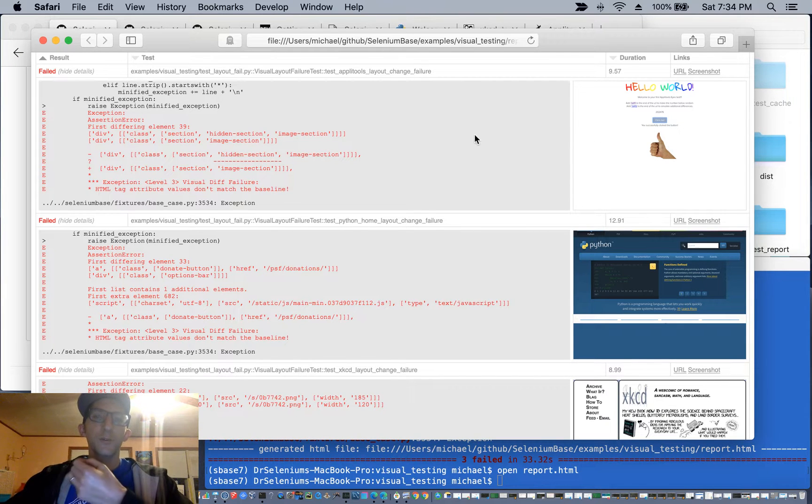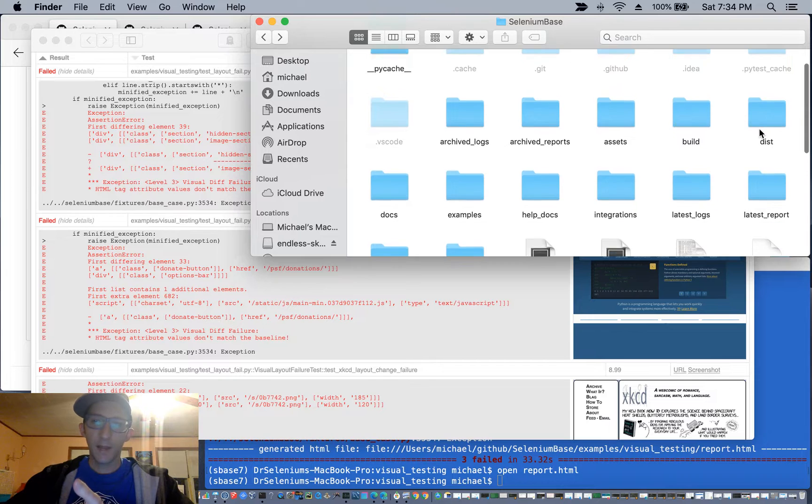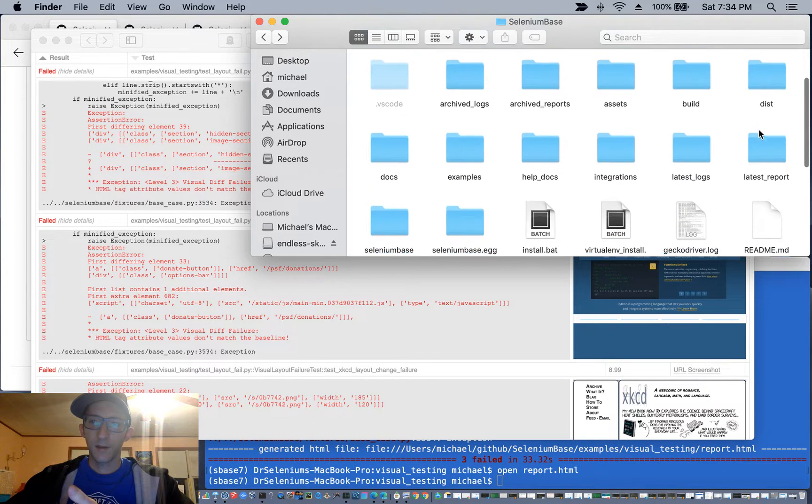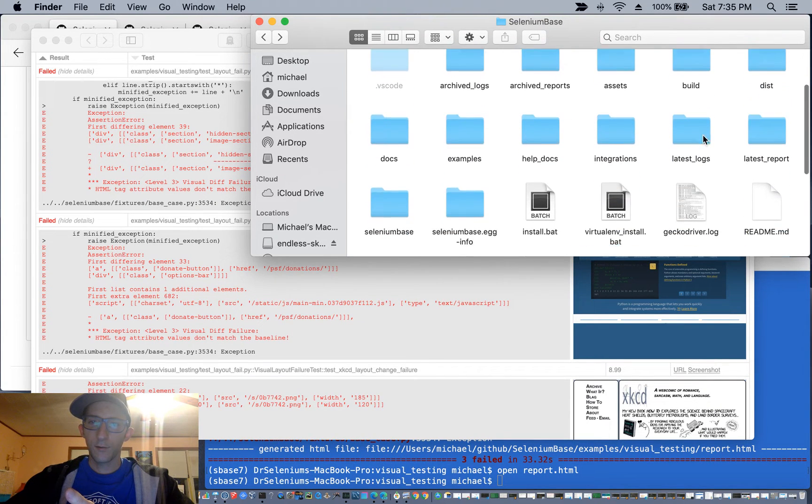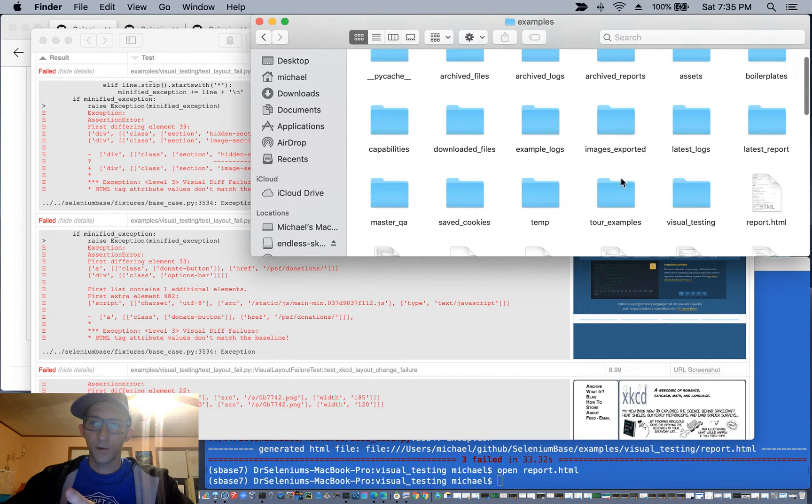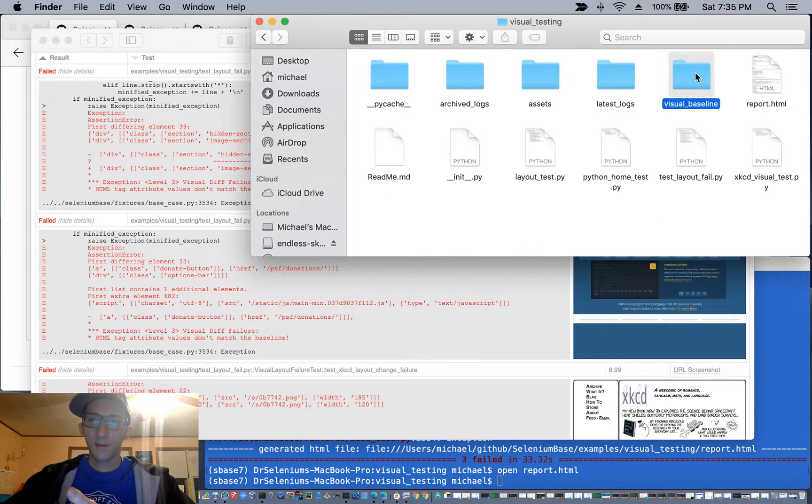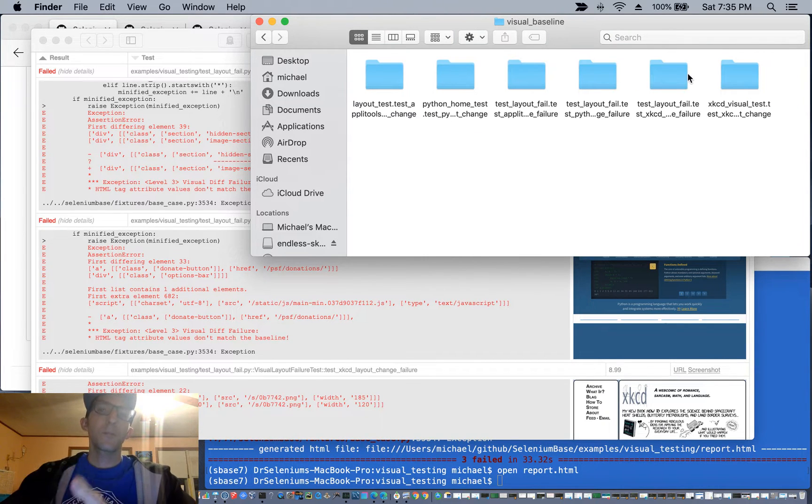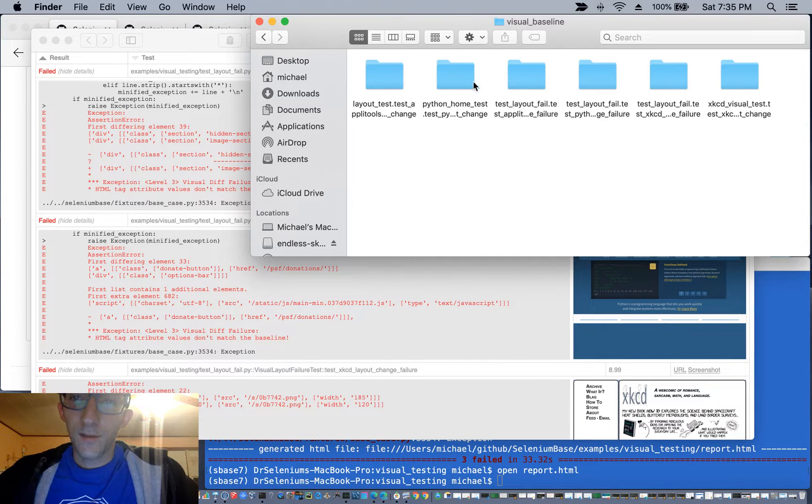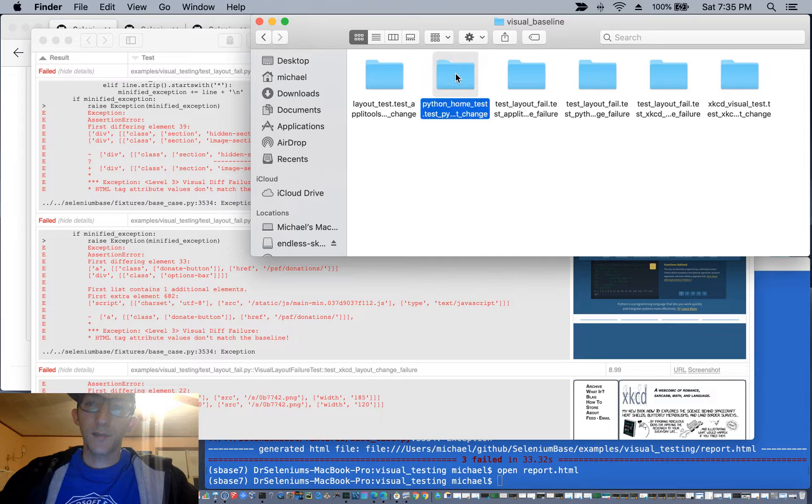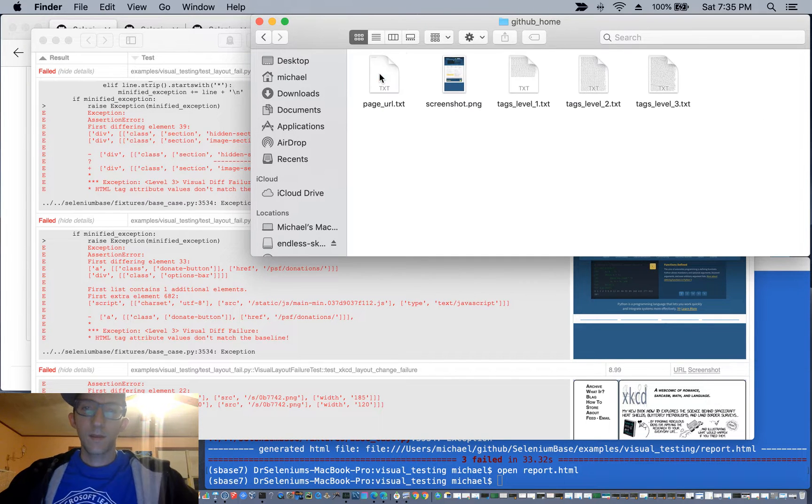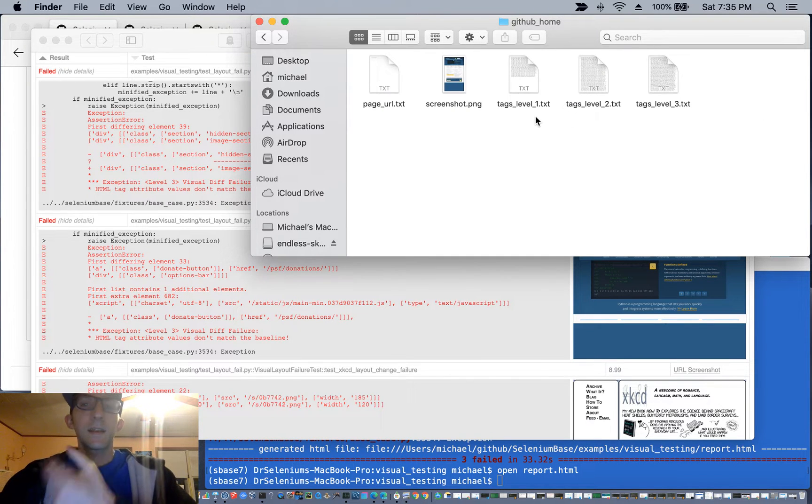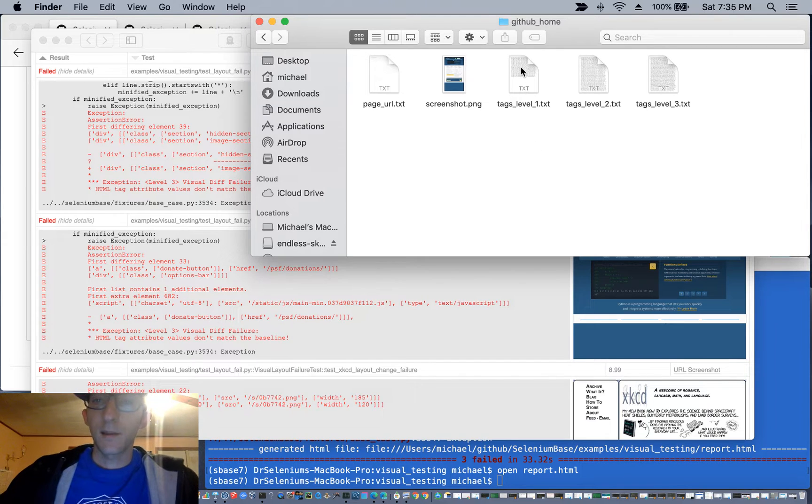So whenever you run a baseline for visual layout testing, let's go into the examples folder, visual testing, and let's go into visual baseline, which is a folder that's created. For instance, if we go into the Python home test, you'll see that all the things that are created when you create your baseline.